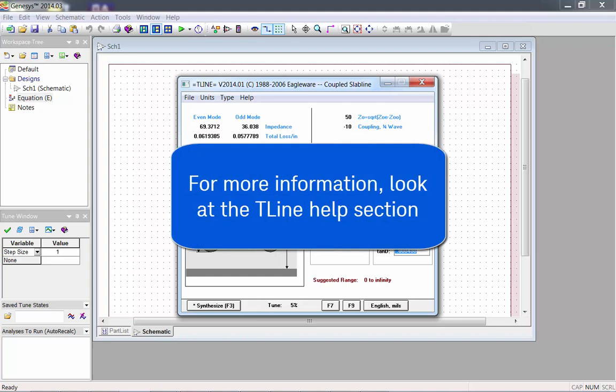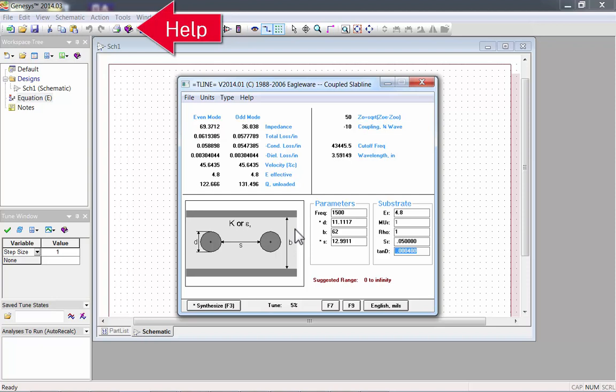For more information, look at the T-Line Help section. Click on the Help icon in the main Genesis window.